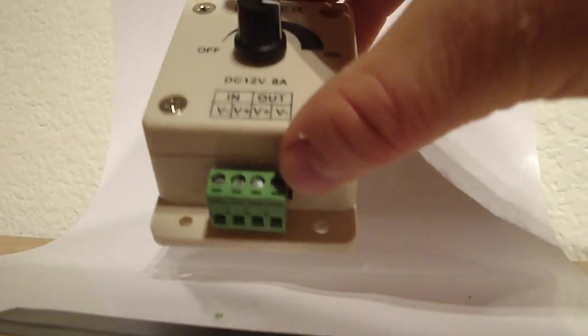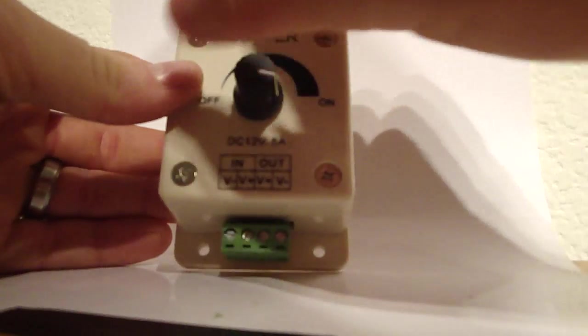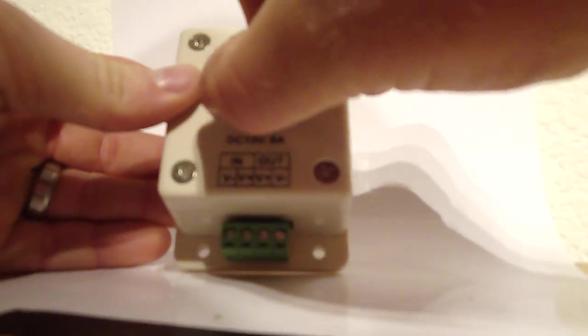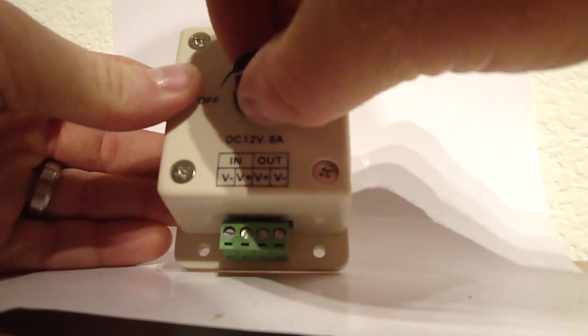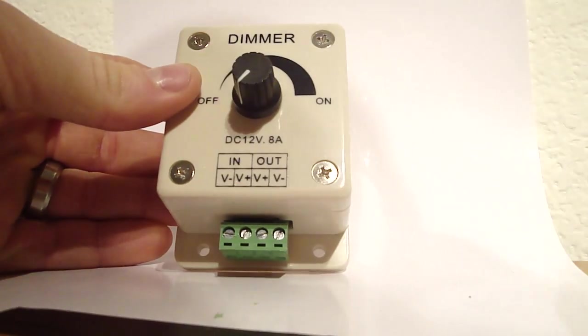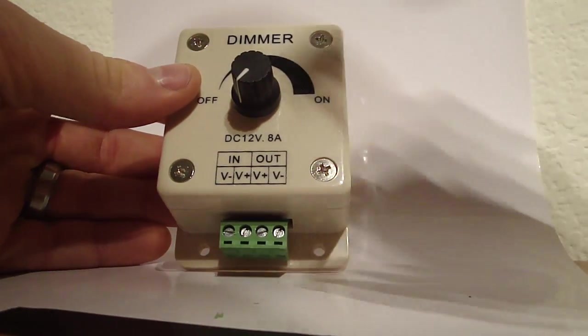So I'm going to hook it all up for you so you can see what it does. When you first go to install it, unplug your power supply and turn this thing to off.